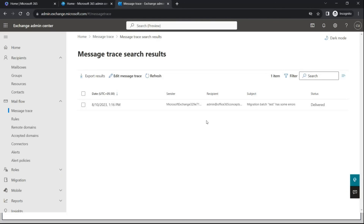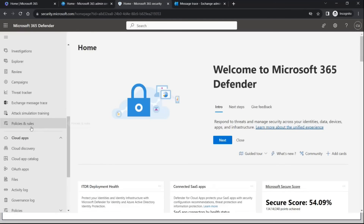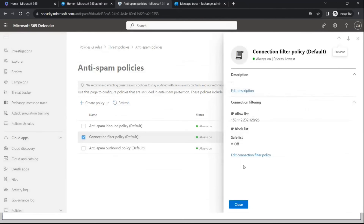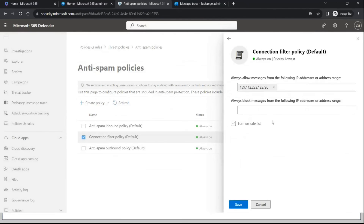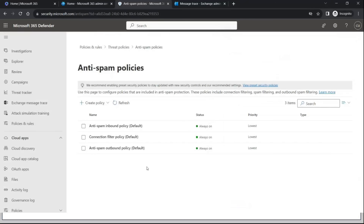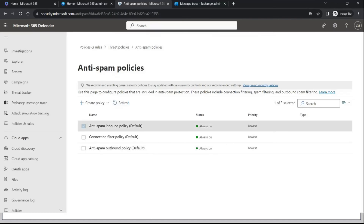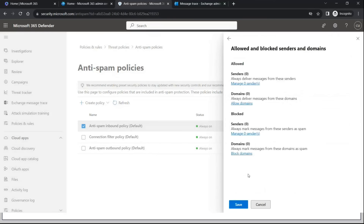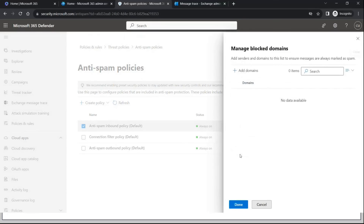You can also verify if the sender's email server IP address is blocked within your tenant. Go to Microsoft 365 Defender, then go to Policies and Rules, Threat Policies, Anti-Spam, Connection Filter Policy, click 'Edit Connection Filter Policy,' and check if you have blocked the IP address there. If the sender's email server IP is blocked, you will not receive email from that server. You can also verify if the sender's domain is blocked within anti-spam policies — go to the anti-spam inbound policy, scroll down, click 'Edit Allowed and Blocked Senders and Domains,' and under 'Blocked' check if you have blocked any domain.